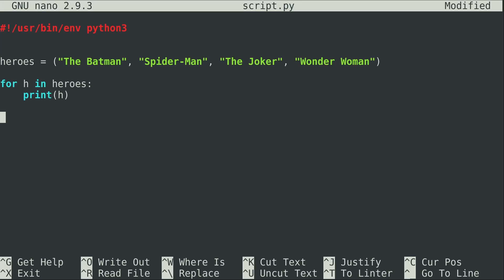Now another thing I want to show you is the length function, or len function. This isn't really specific to tuples, it's just something I probably should have showed you earlier. I never got a chance to, and you can use this function with a tuple, so I guess it's just as good a time as any right now to show you this.